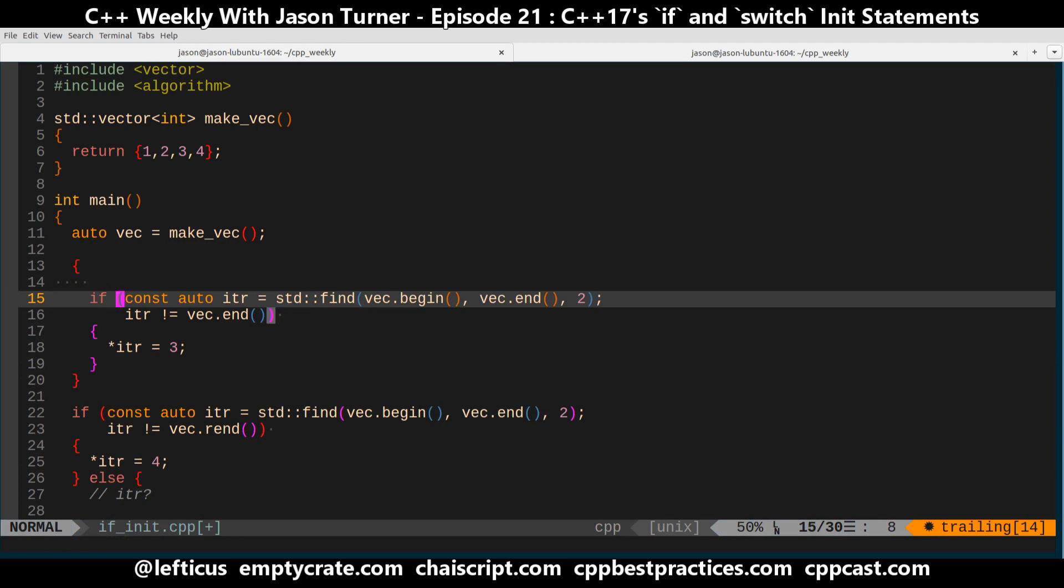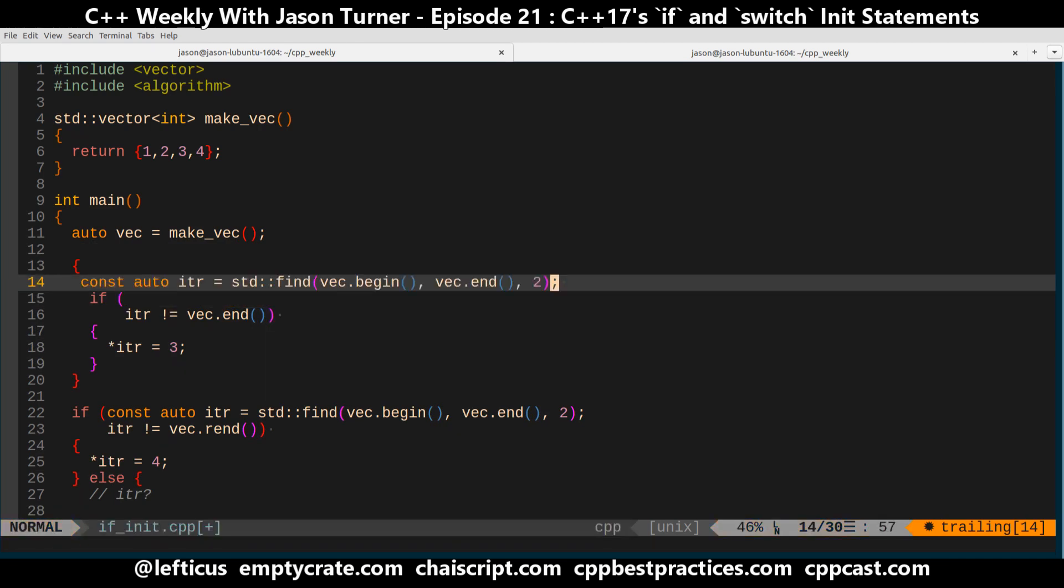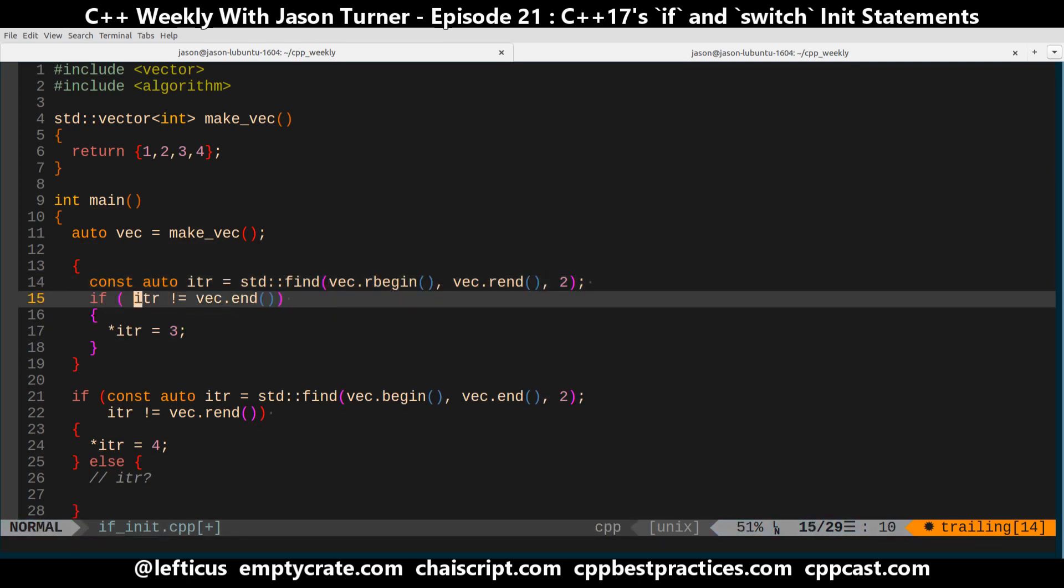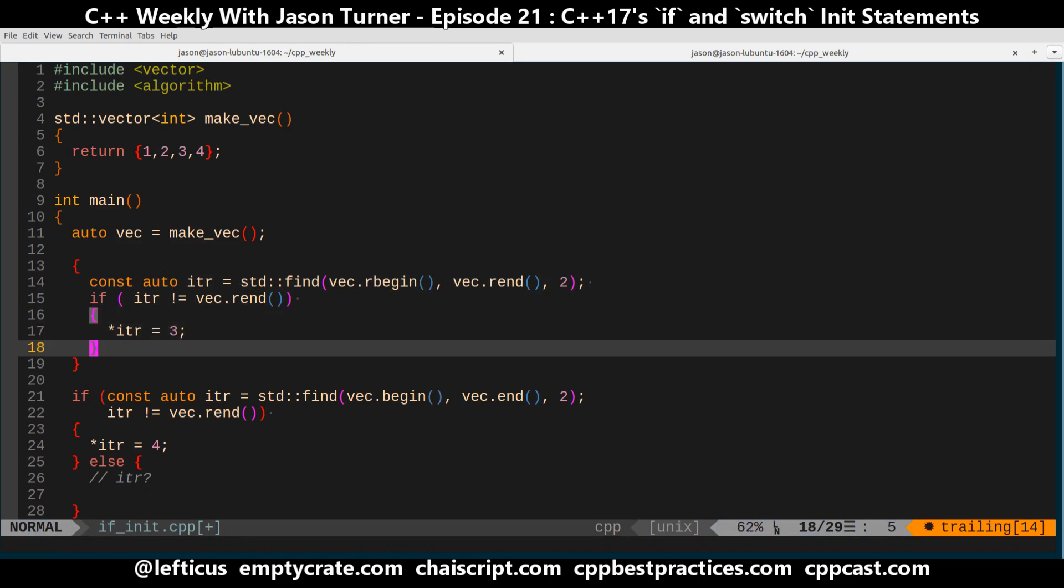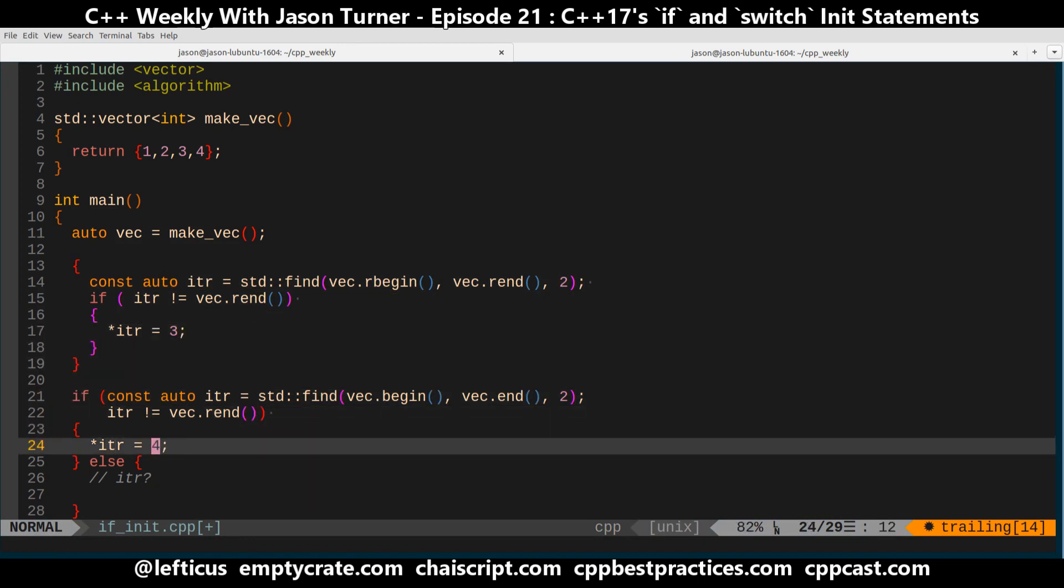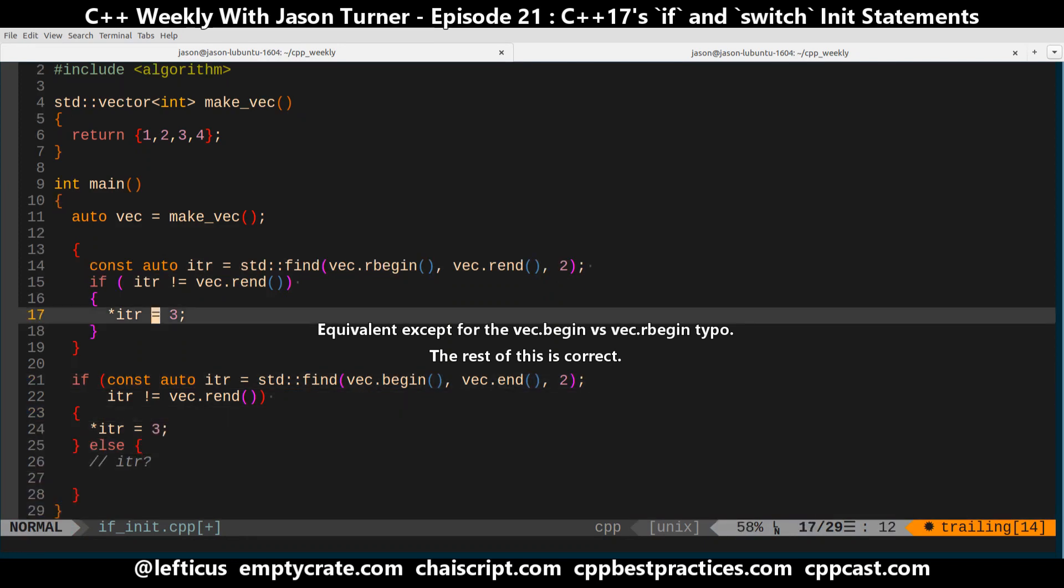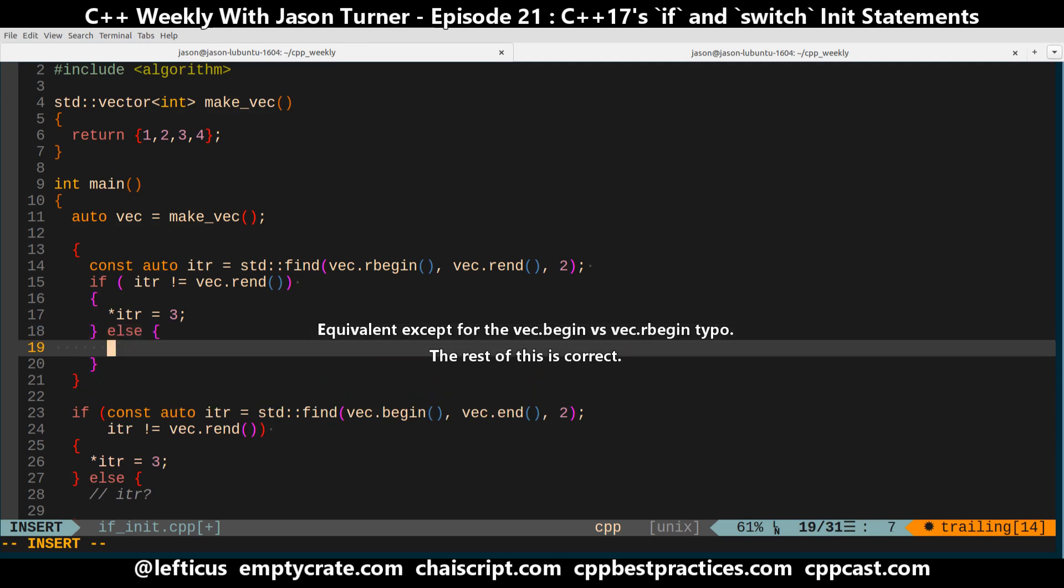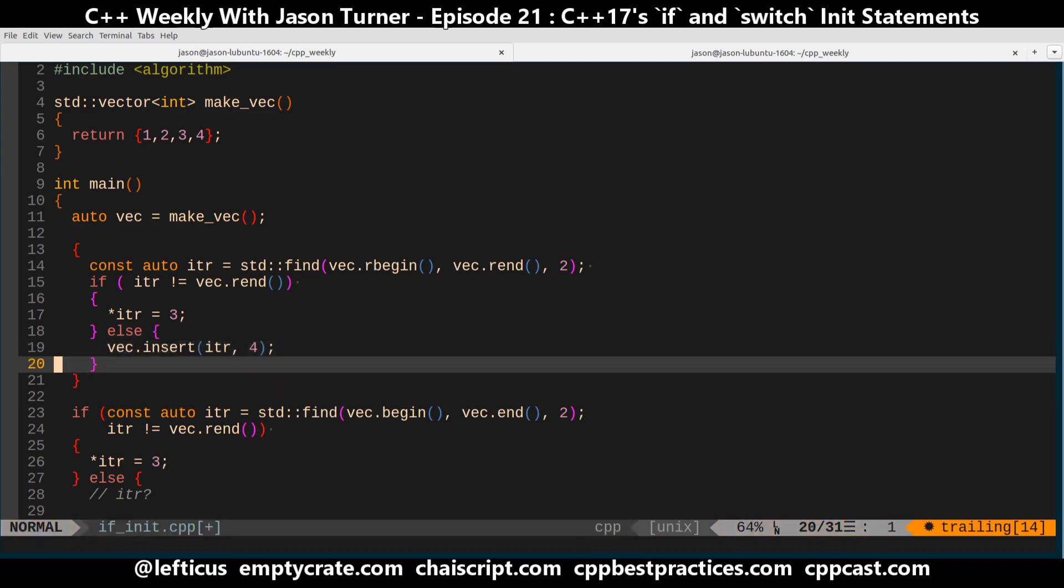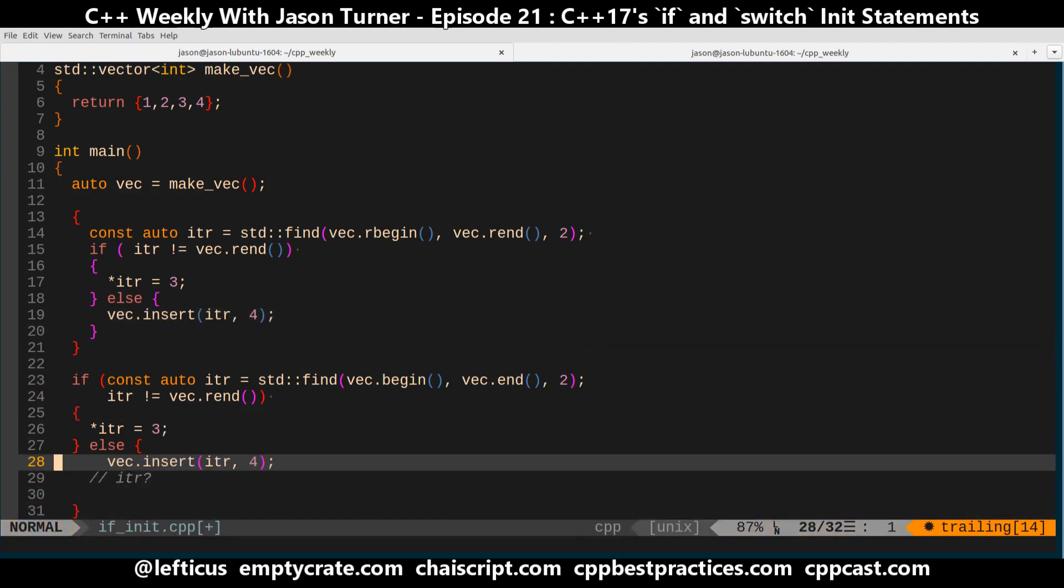So for the sake of this example, I'm going to pull this out, put it here. Okay, so now the top and bottom blocks are functionally equivalent. So if we wanted to in here say that we wanted to insert a new value in the else case, we can do that. And we can do that here also.